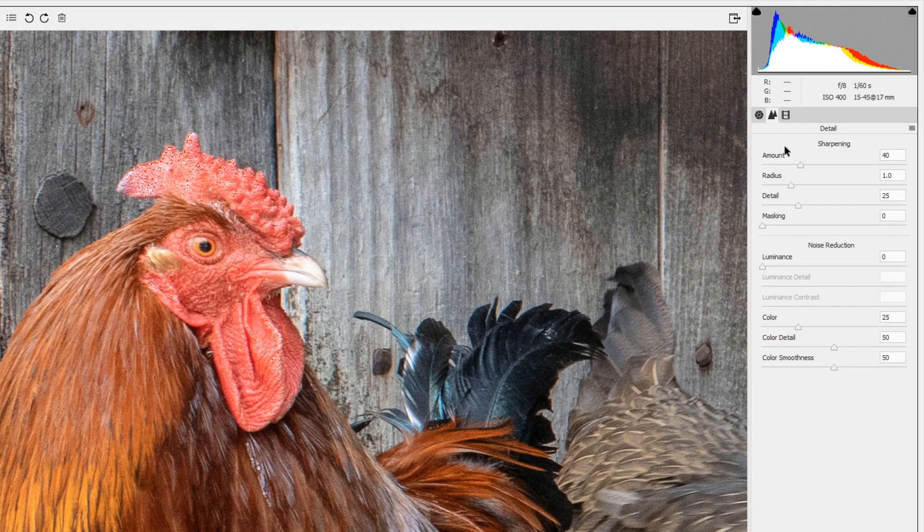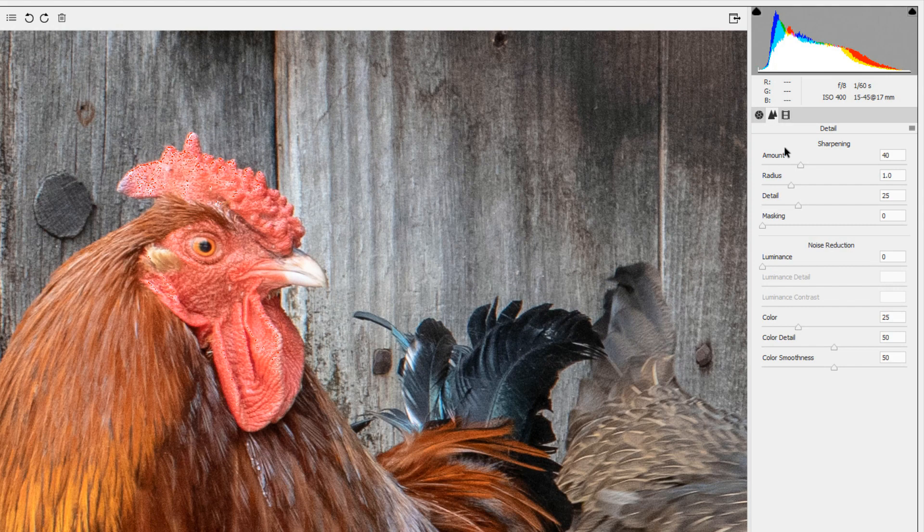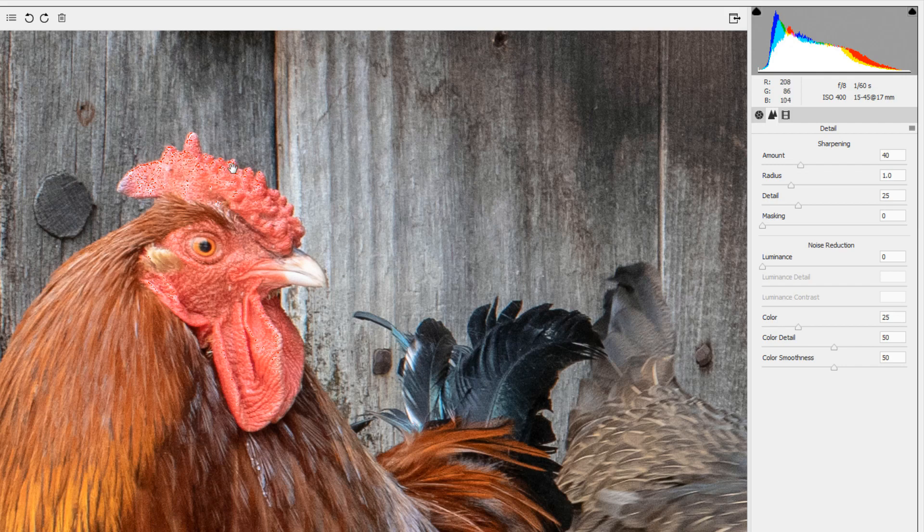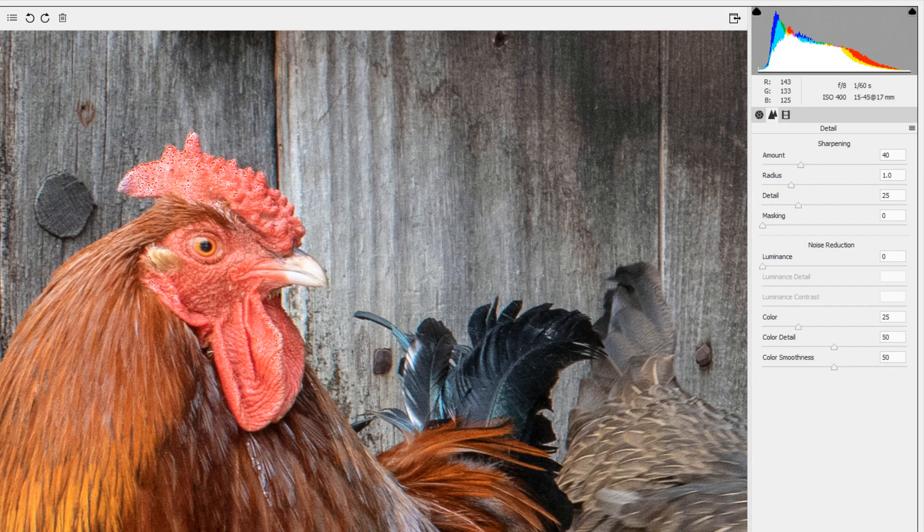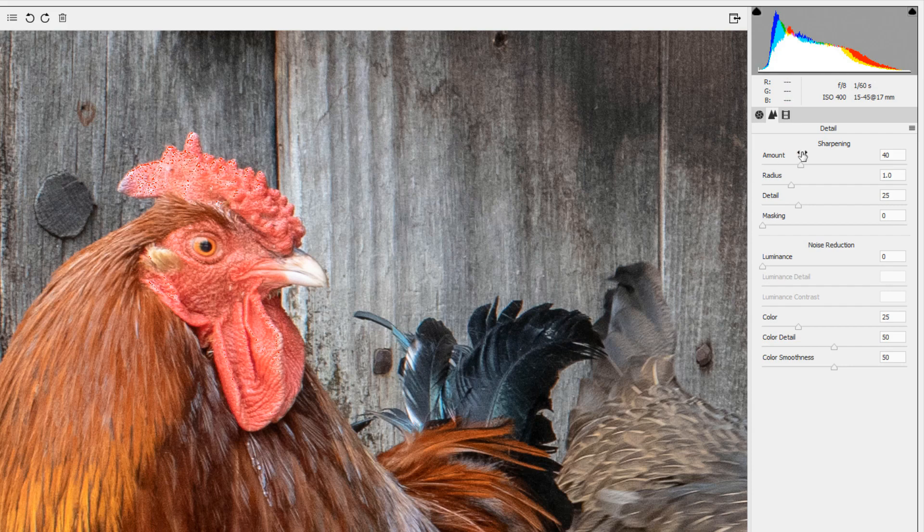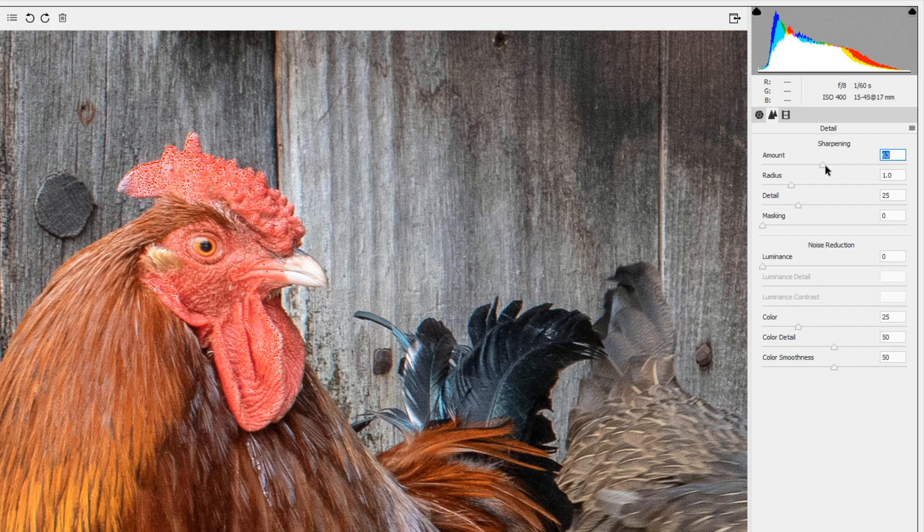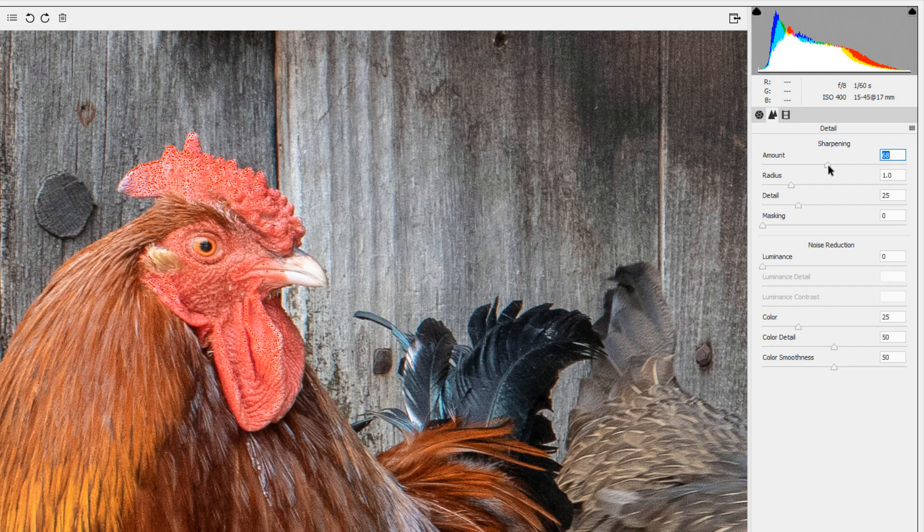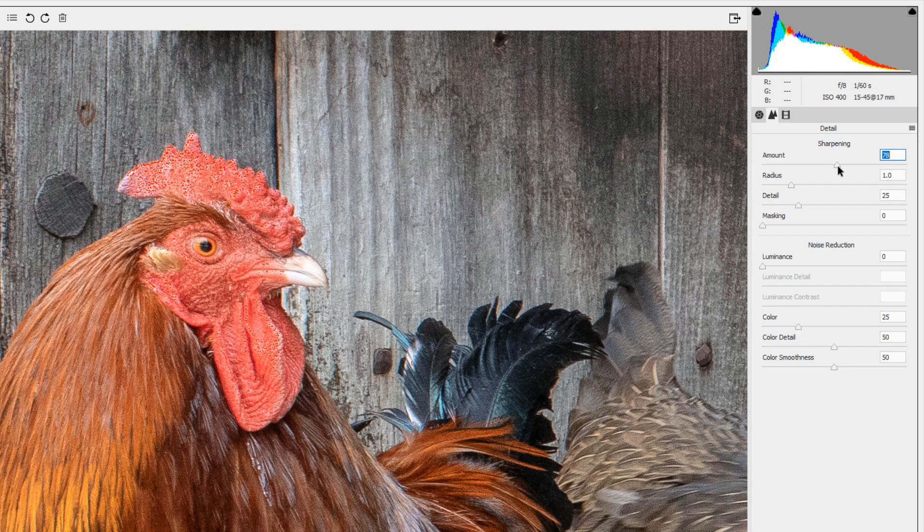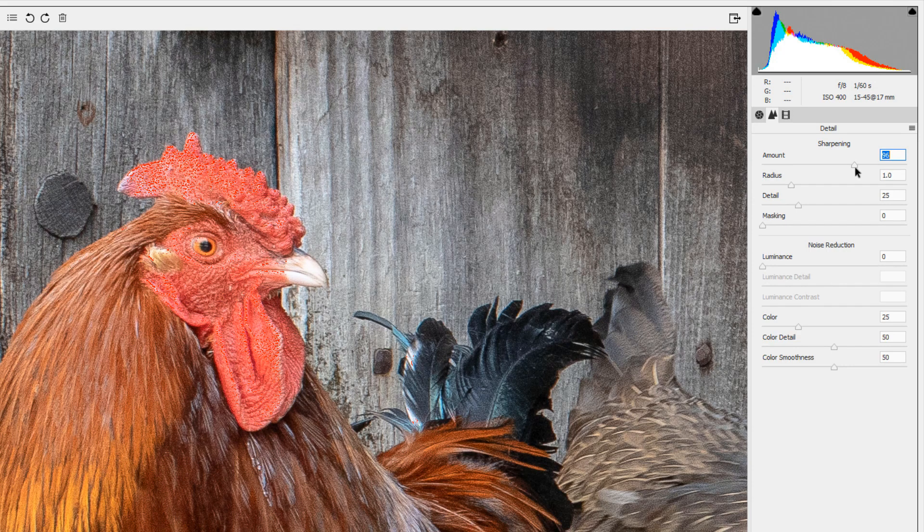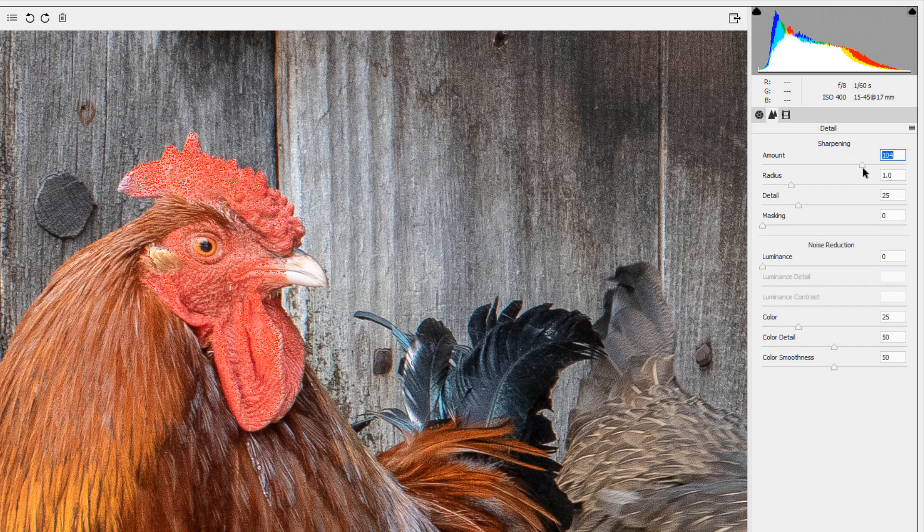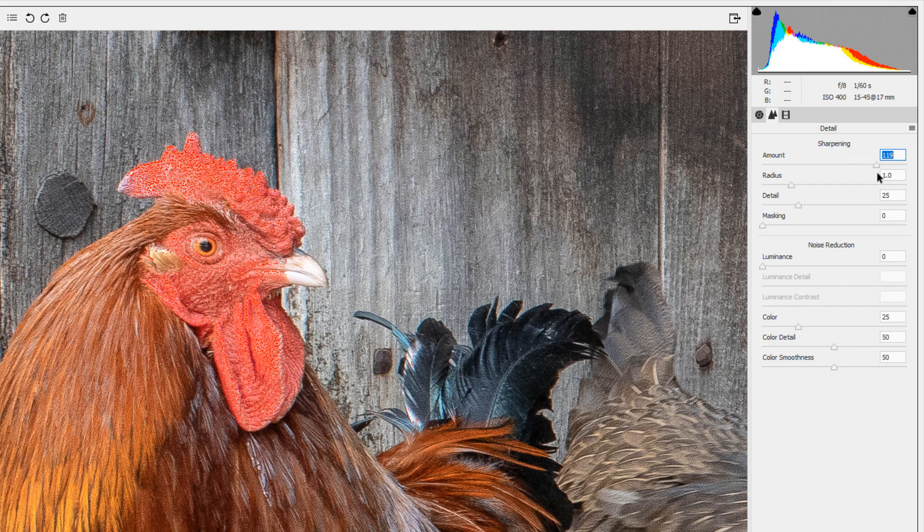What sharpening does is increases the amount of contrast along the edges like along the top of the rooster's comb, all the hairs, all of these places in the image where there are dark pixels and light pixels right next to each other. The amount slider increases that contrast and as you go up you can see how much sharper the image looks.